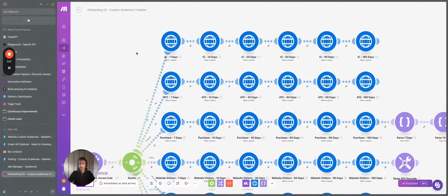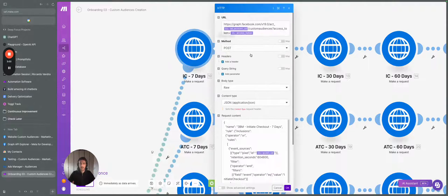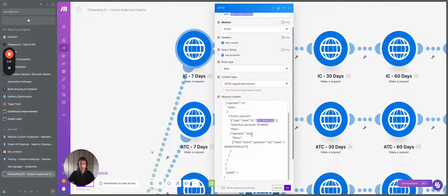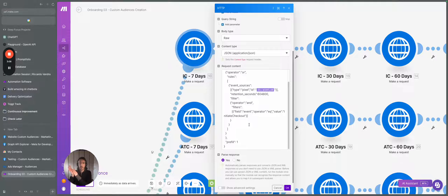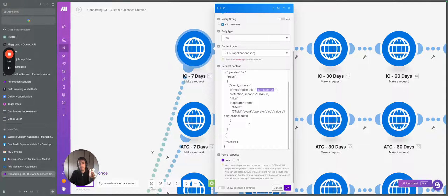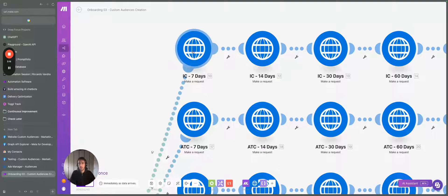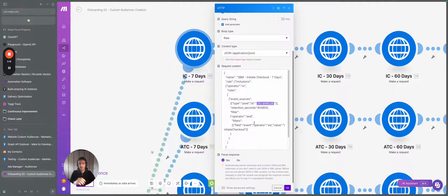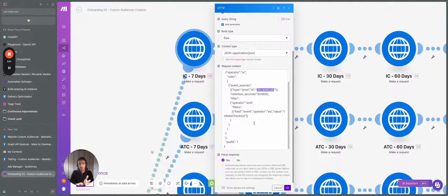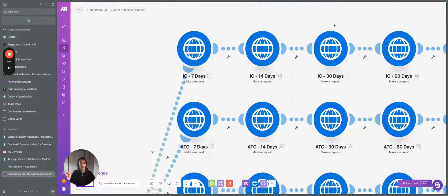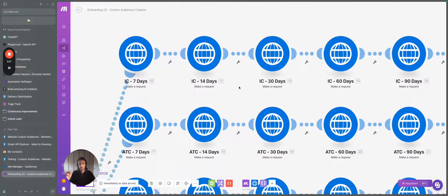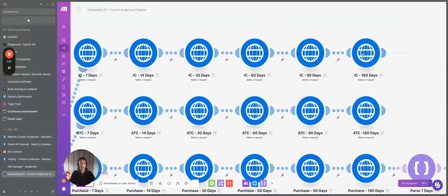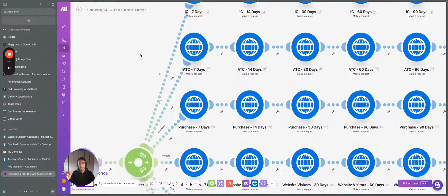Here everything is set up in a specific way. So we track specific events into specific time periods. So this, for example, creates the custom audience for initiate checkout seven days. This creates the initiate checkout for 14 days and so on, up to 180 days.